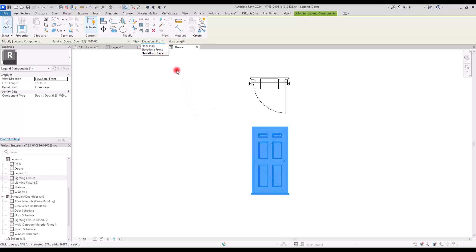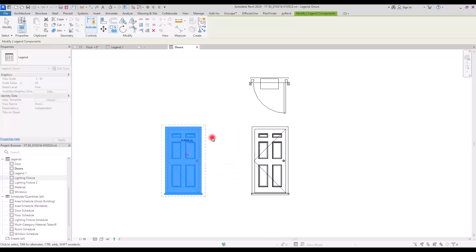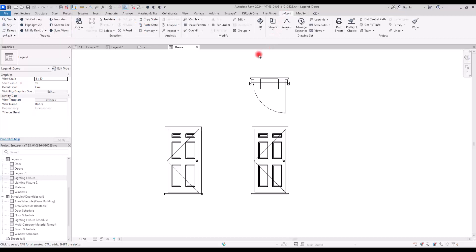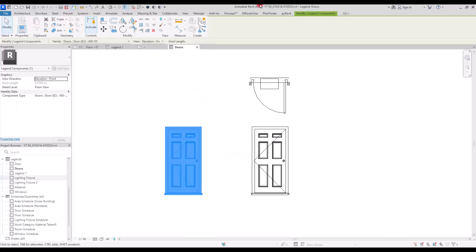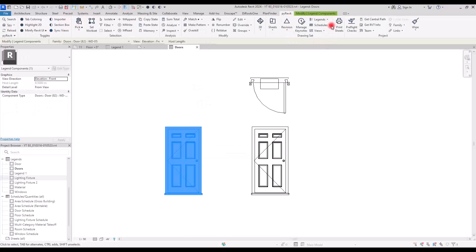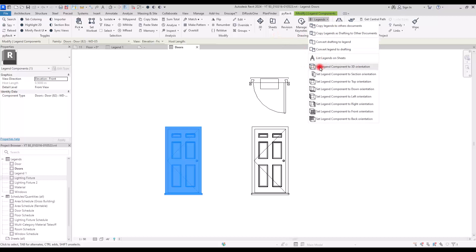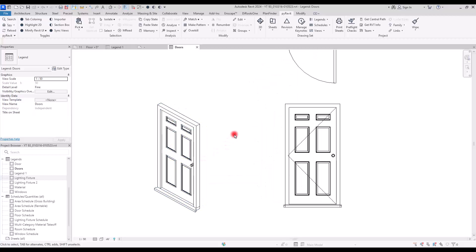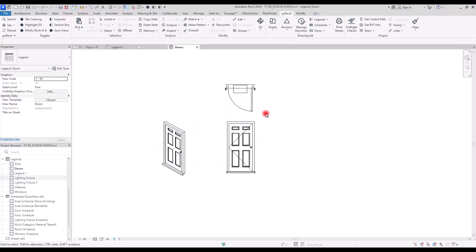There's a way to add a 3D view for your components. Copy the component, and if you have PyRevit installed, you can use it to change the view to 3D orientation. Select the component, go to PyRevit, and in the Legend section there's an option: 'Set Legend Component to 3D Orientation.' Click it and you'll have a 3D view of your component.